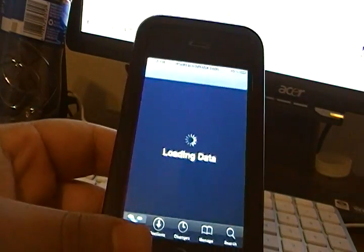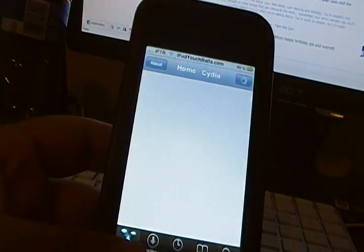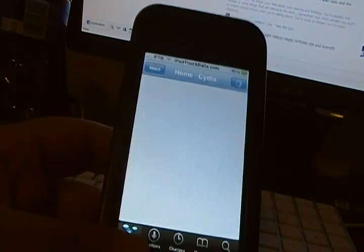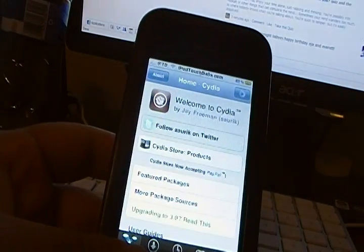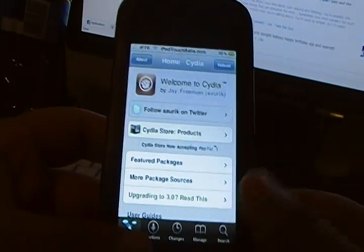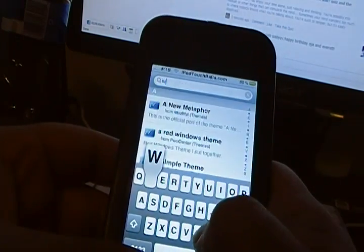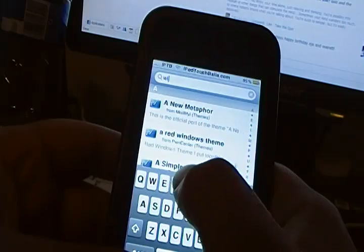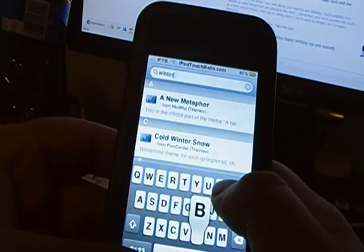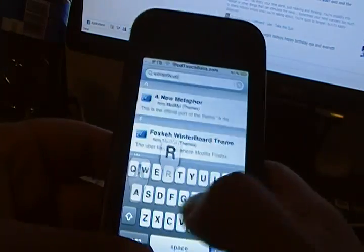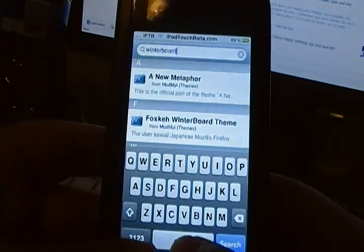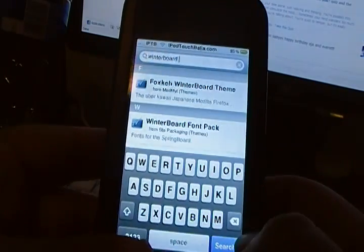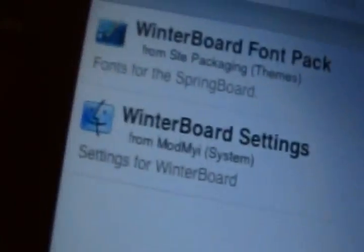We'll wait for that to load up. Now what you want to do is go to search, and you want to search for WinterBoard. And if you type in WinterBoard and put a space, then it's basically going to be right there.